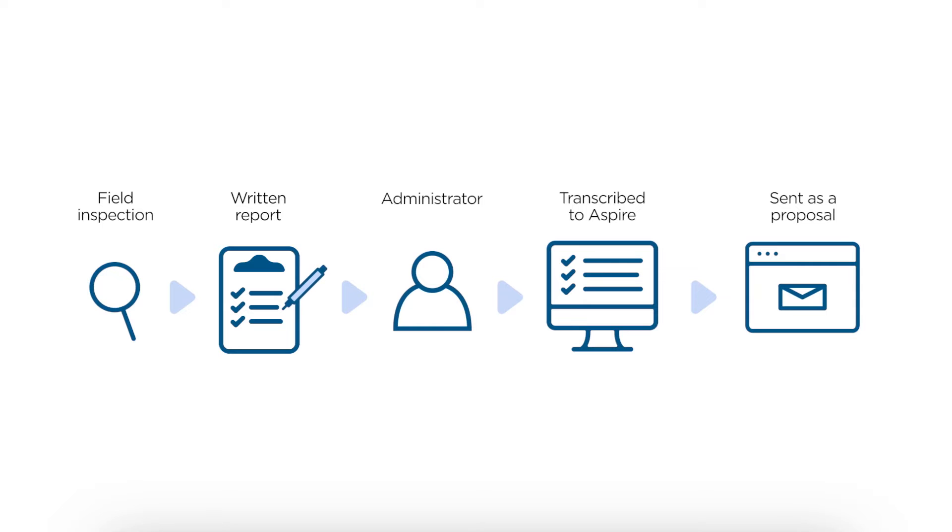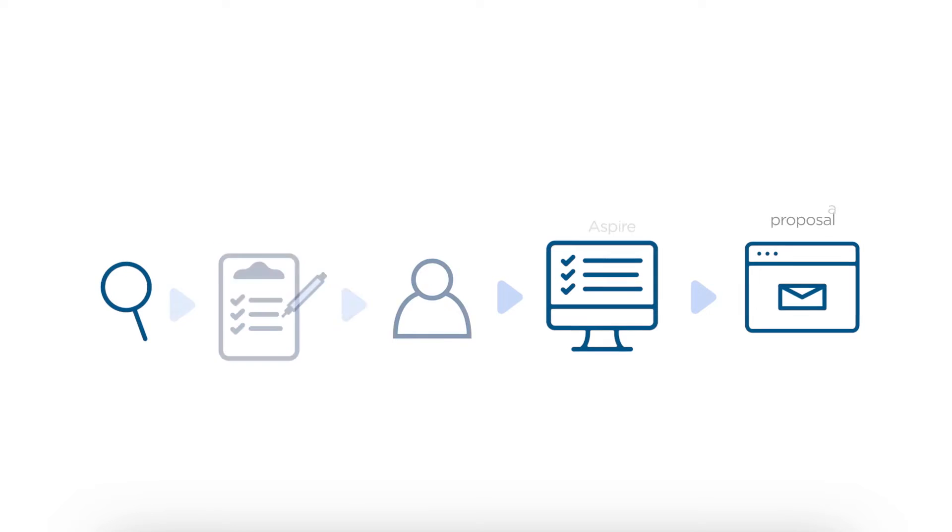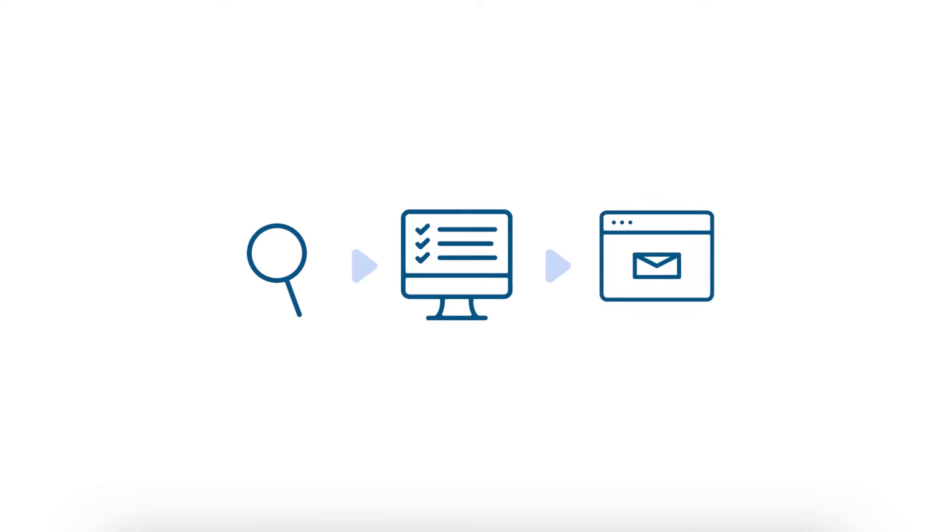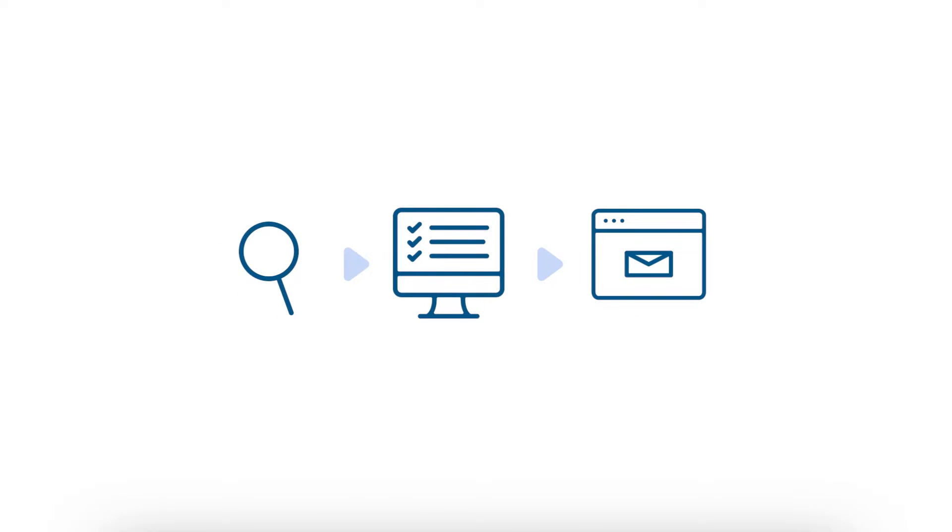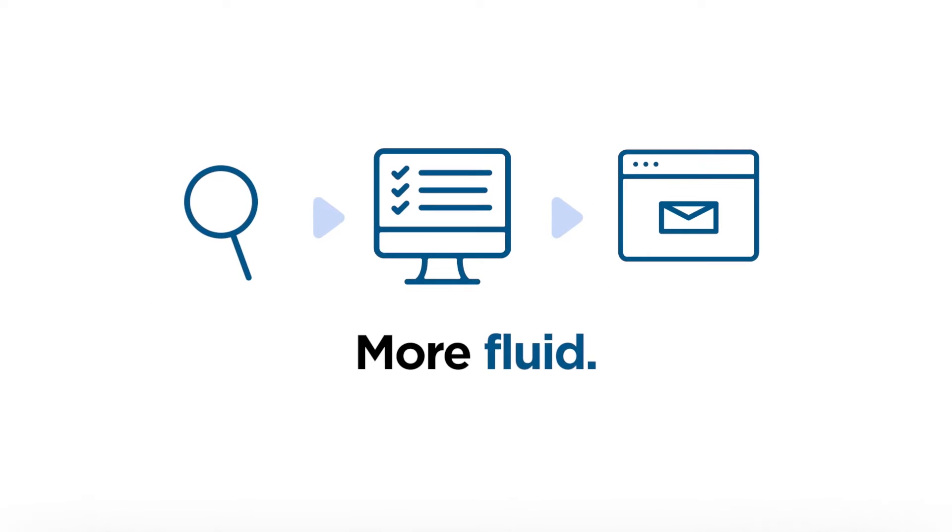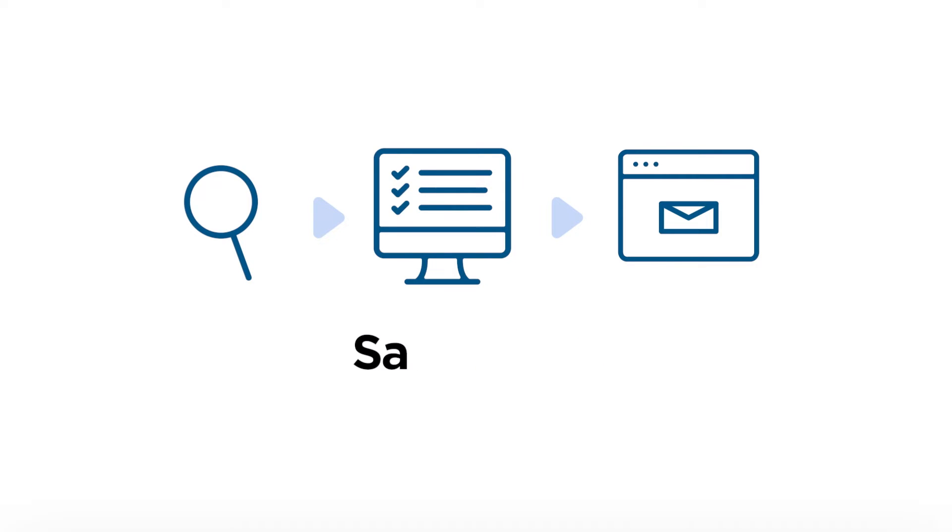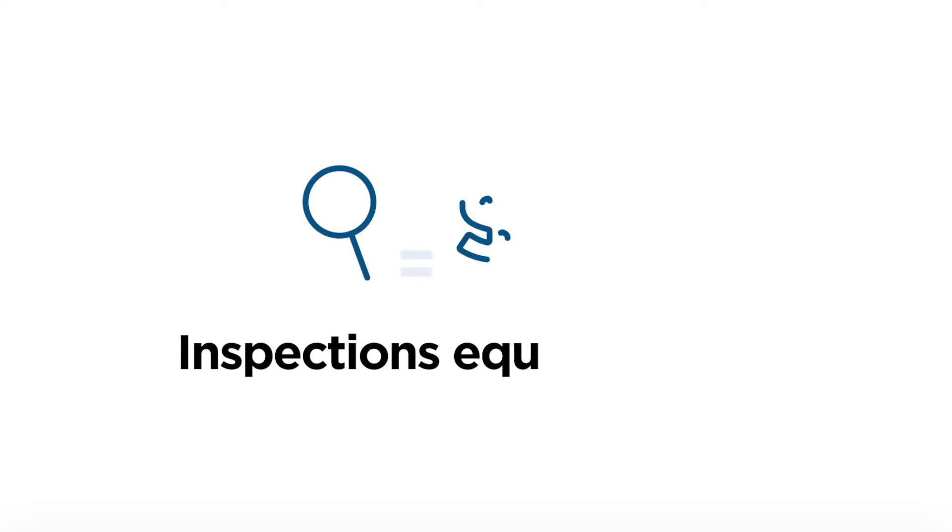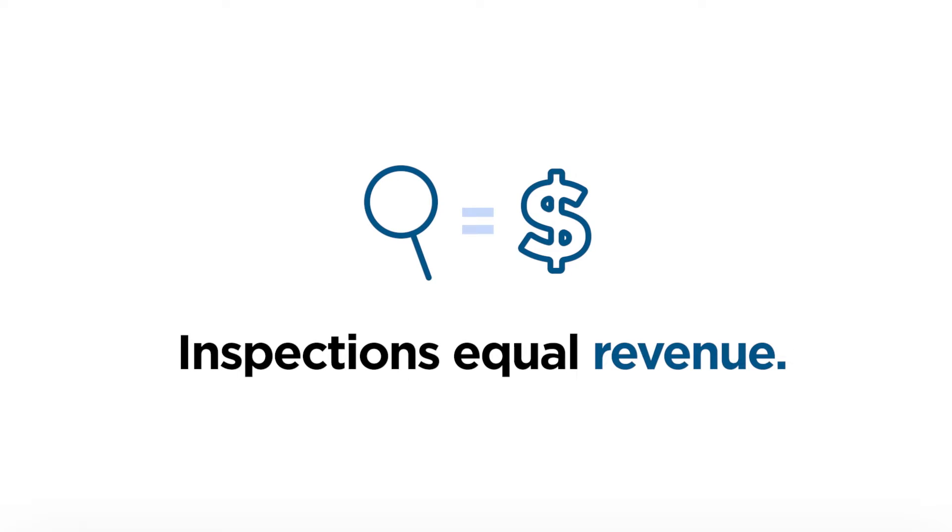Our goal is to streamline this process, making it fluid, reducing duplication of efforts, and tightening up the time that it takes to complete. As we know, inspections equal revenue, and if we can be quicker and more accurate with our estimates, we will increase our ability to drive revenue inside of our business and provide a better service to the customer.